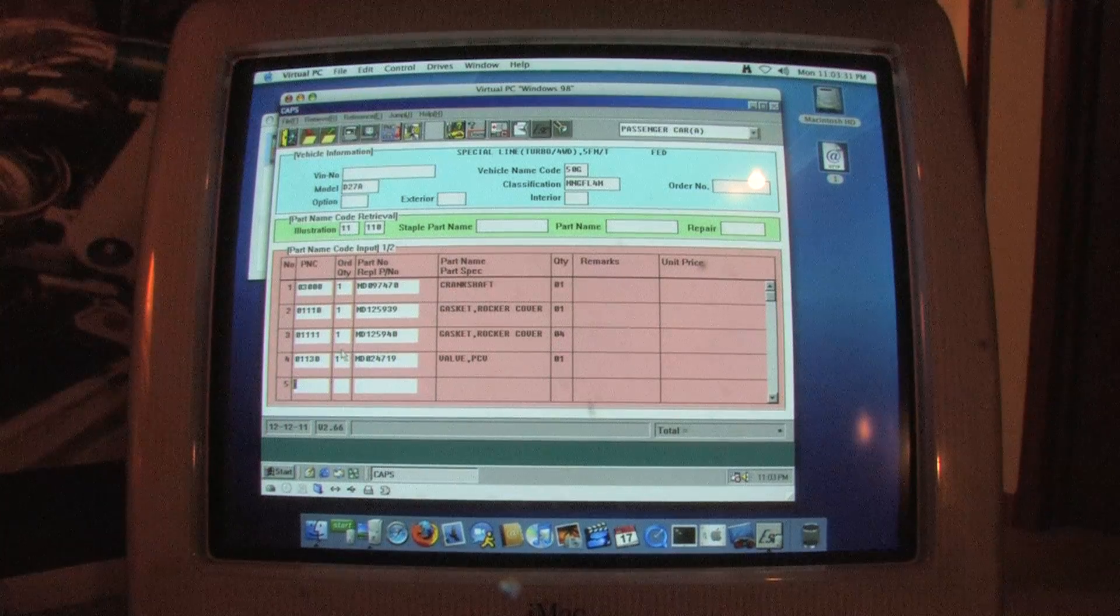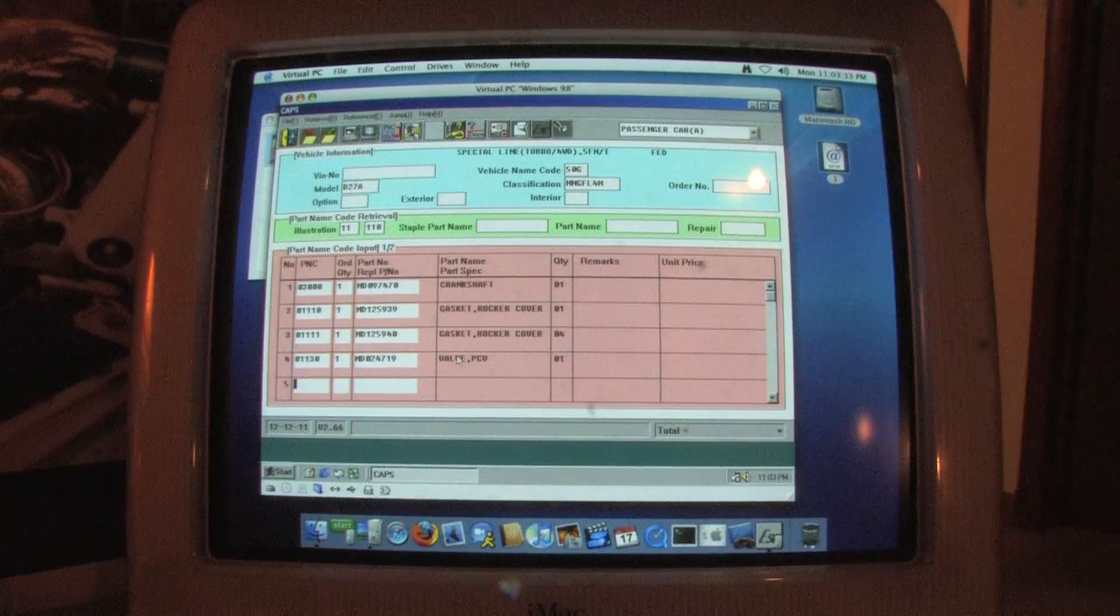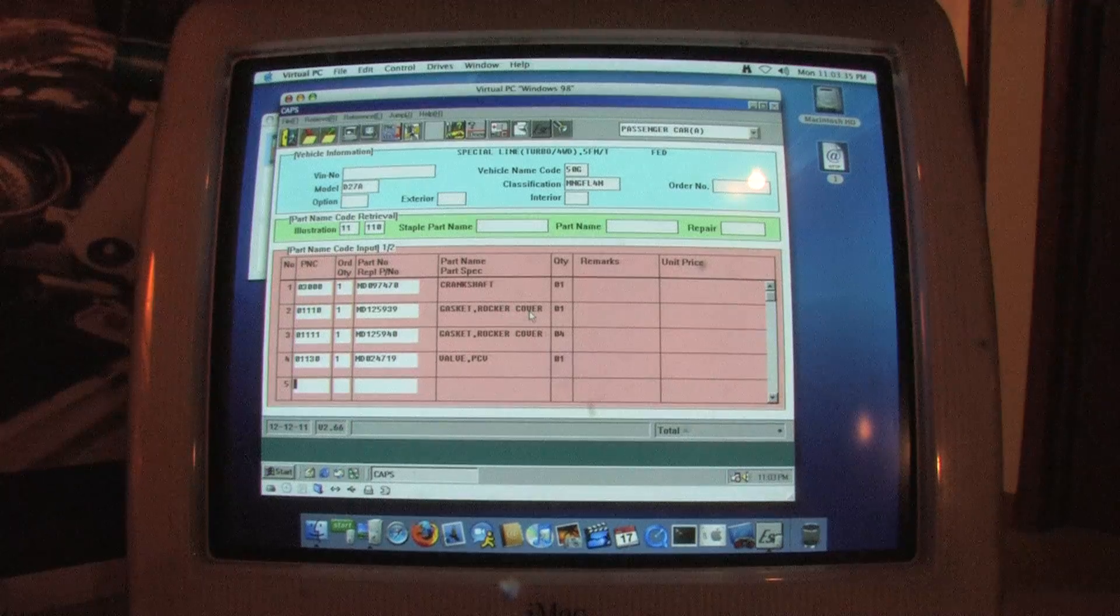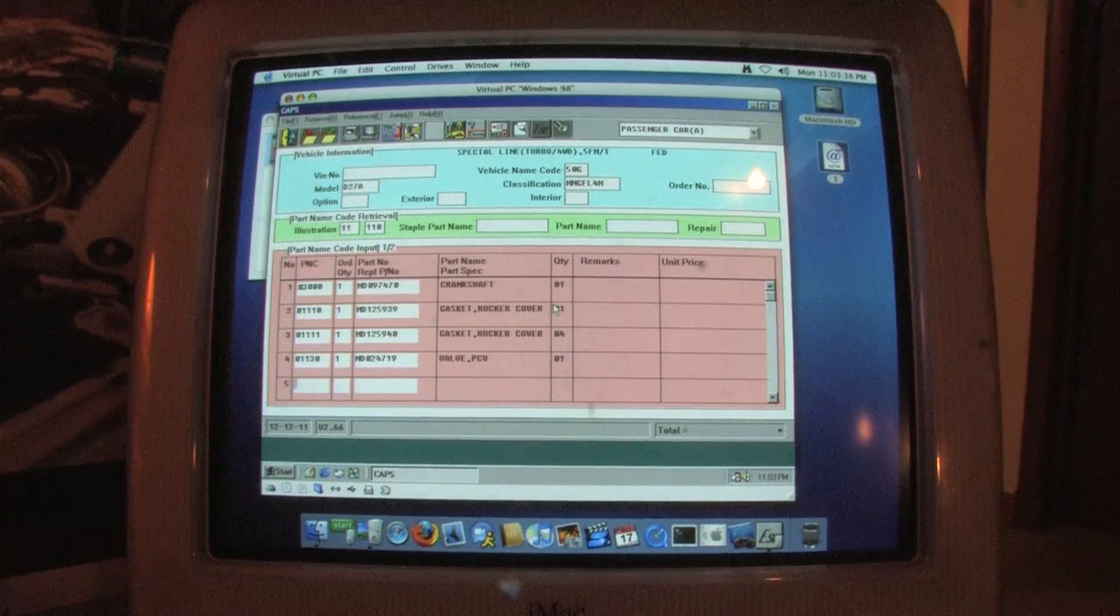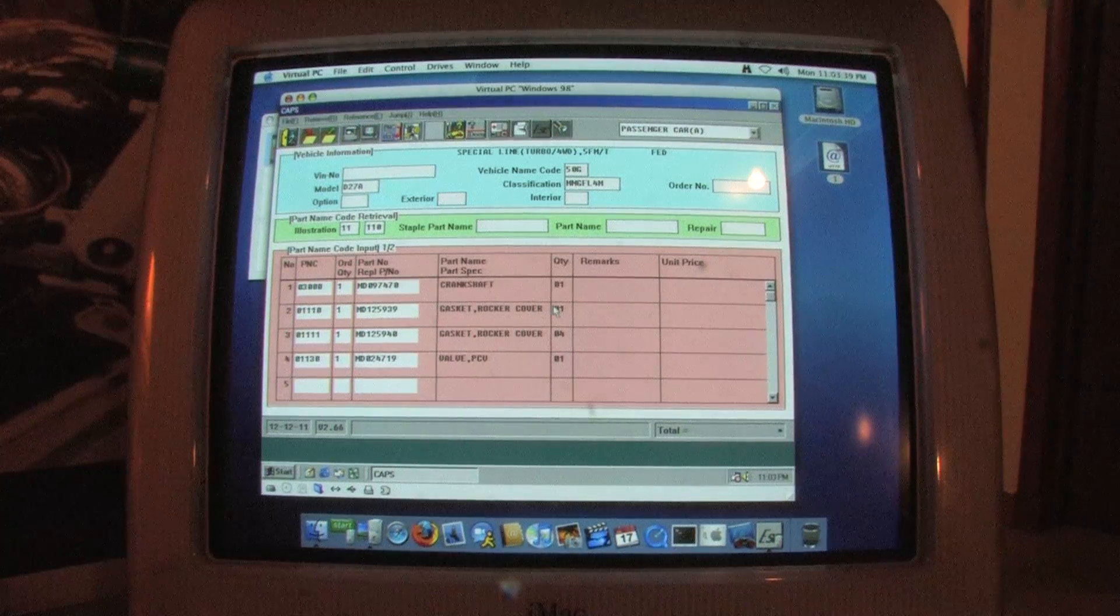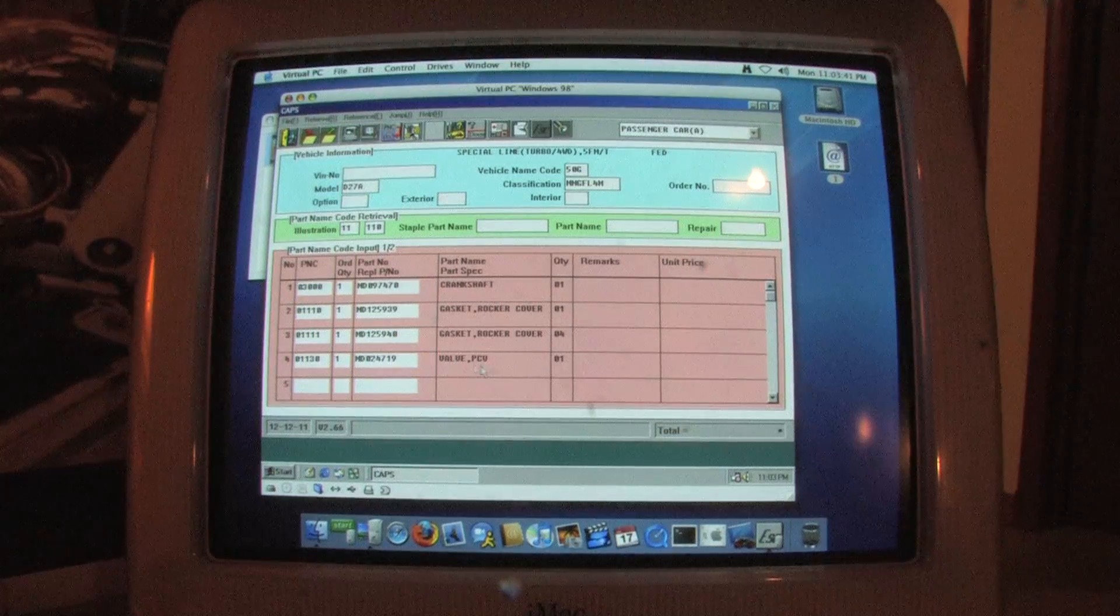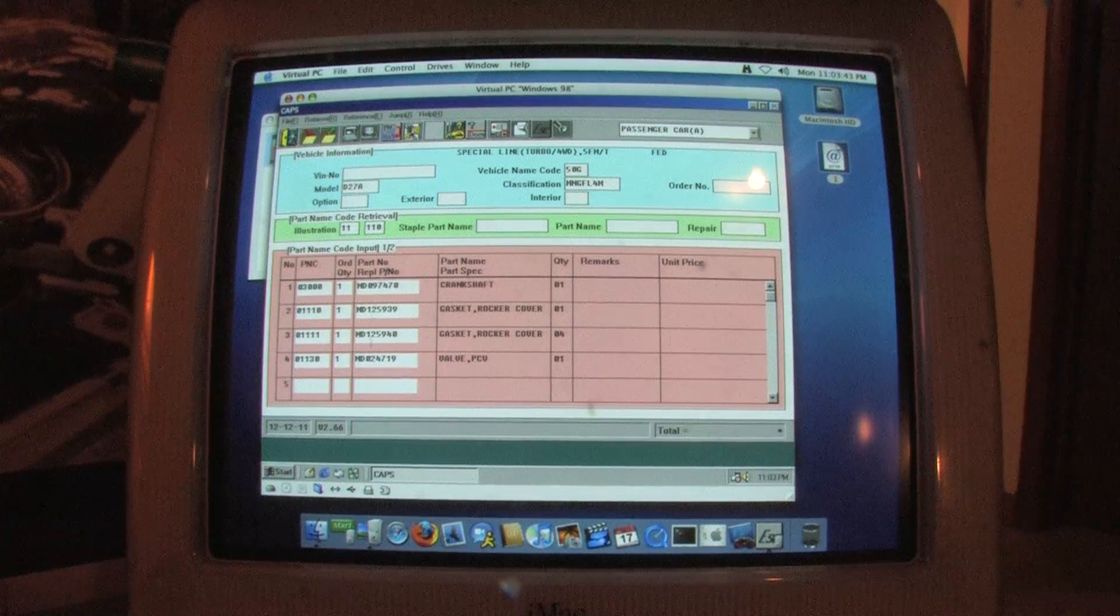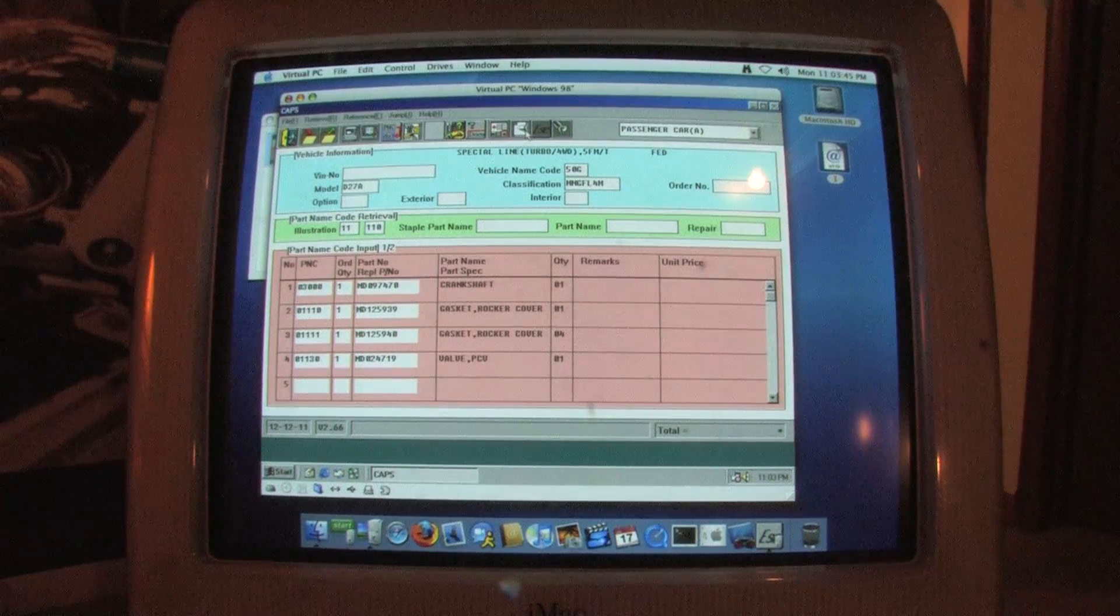Even though I have the ordered quantity set at one, it shows the quantity that part number represents. Ordering one ring gasket set gives me all four gaskets for all four spark plug wells. On some parts, it's important to verify this number. Make sure if you've got six in a box after disassembling your engine that your quantities are correct when you're placing your order.